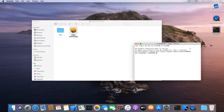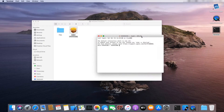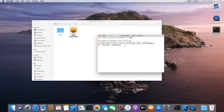Open the terminal and with the following command check if the installation has been successful. A version number of Node.js should be displayed.